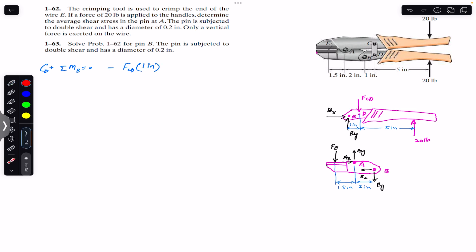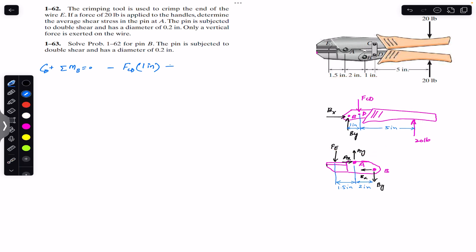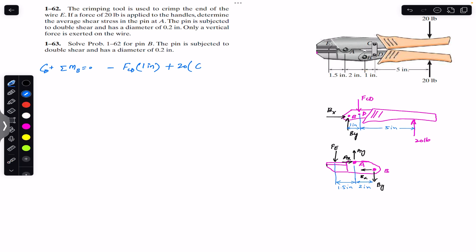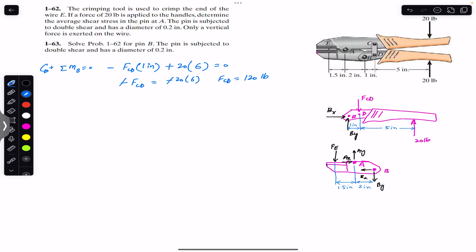The 20-pound force is producing a counterclockwise moment about point B, so it is positive: 20 multiplied by the perpendicular distance from point B to the 20-pound force, which is five plus one, equaling six inches. Setting this equal to zero, minus FCD equals minus 20 times six. The negatives cancel and FCD comes out to be 120 pounds.